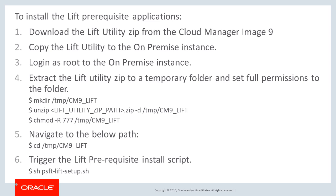Download the Lift utility from Cloud Manager and copy it to the on-premises environment. As the root user, you'll extract the utility to a temporary folder with full permissions, and then navigate to that path. You can then run the utility using the Use PSFT Lift Setup command.